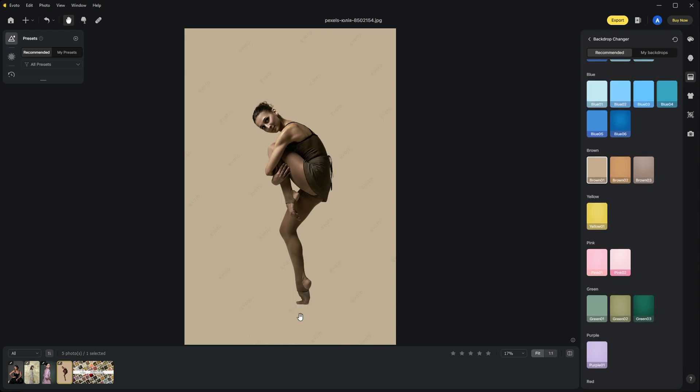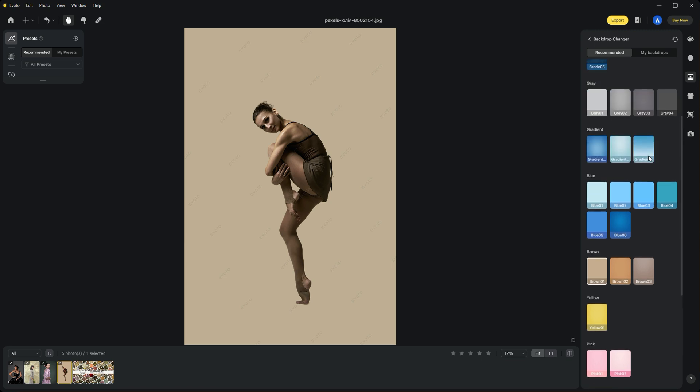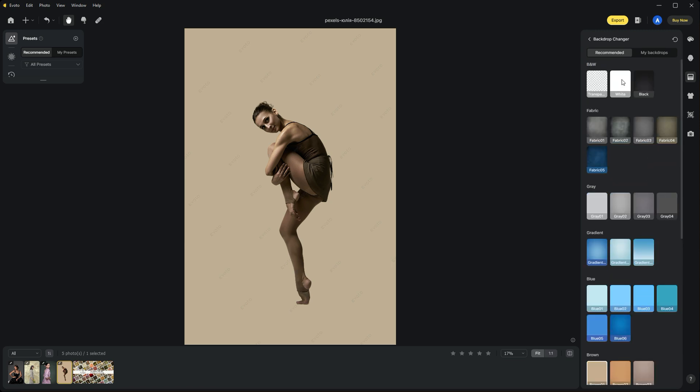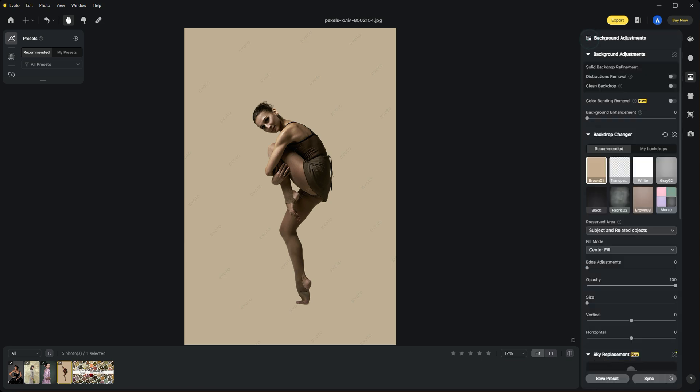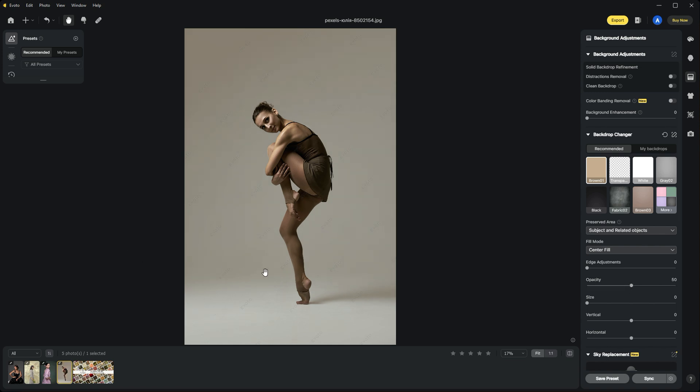This is a bit strong—we've lost our shadows. Let's go back to the background changer and lower the opacity of that color tone. You can see the floor line showing, as well as her shadow, which gives a more realistic effect when you pull the opacity down.